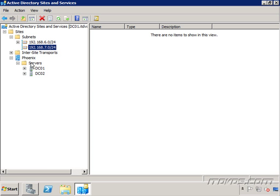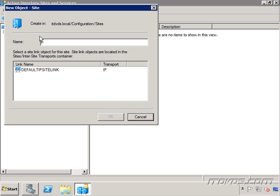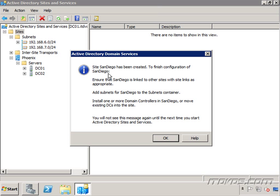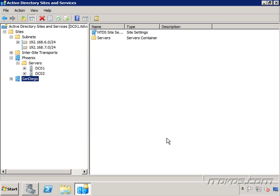Now let's go ahead and just create another site, just so we can see what it looks like. I'm going to right click on my sites, go to new site, and you would only want to do this if you actually had another site, and other domain controllers were in that other site. I'm going to call this one San Diego. And we have to specify what site link we're going to use, and we'll talk about that in a second. I'm just going to click on the default IP site link. It lets me know, site San Diego has been created to finish configuration, ensure that San Diego is linked to other sites, or with other site links as appropriate, add subnets, install one or more domain controllers in San Diego, or move existing DCs to the site.